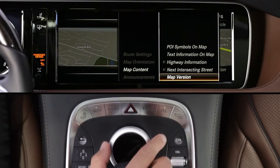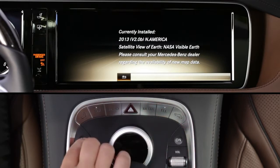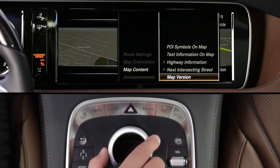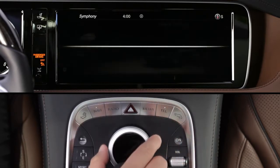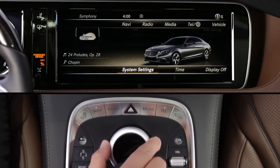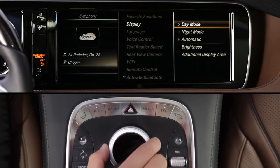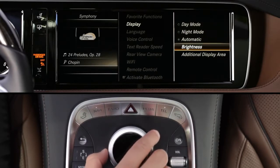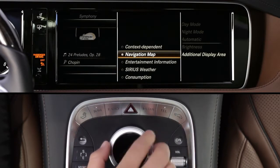You can also check the map version and learn how to update it in your operator's manual. You can also have Command always show you a smaller map on the left third of the screen, no matter what other mode you're in. Press the vehicle button by the controller, and from the lower menu select Settings, Display, and Additional Display Area. Then just select the map option from the list.